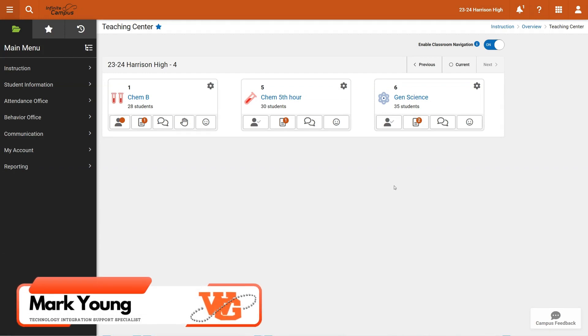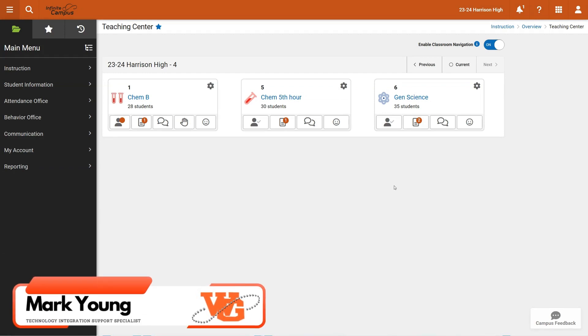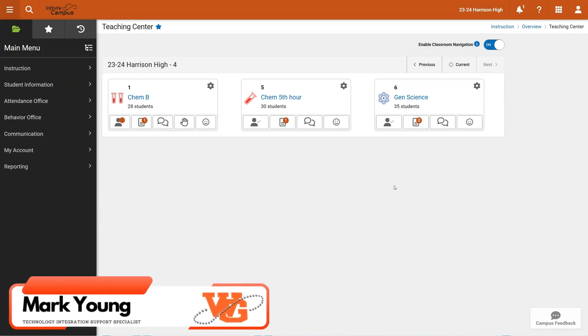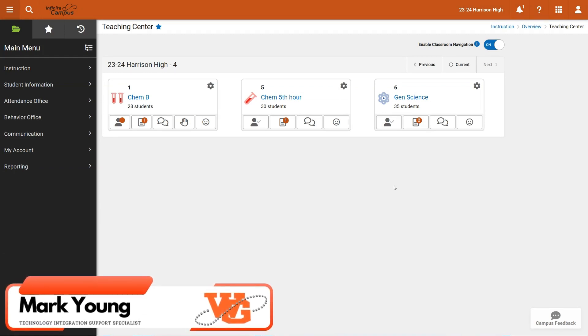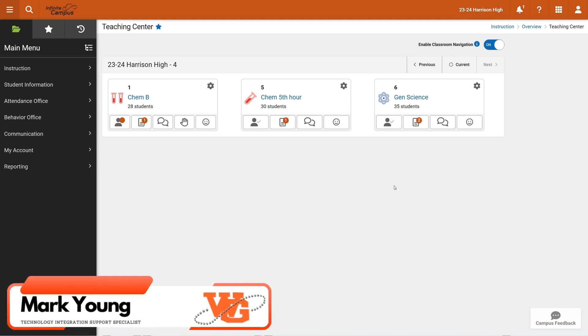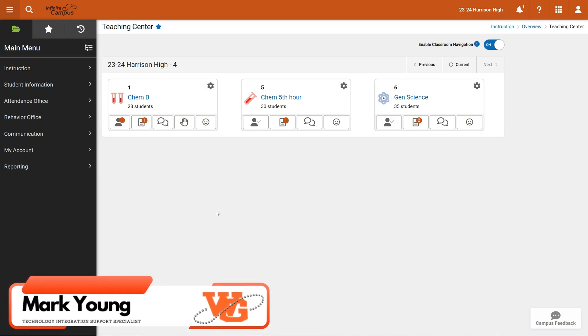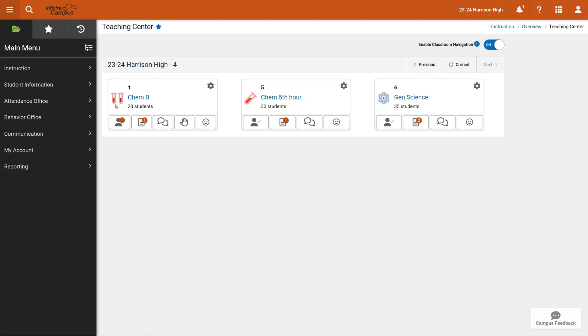The next thing we're going to take a look at with regards to the class gradebook is how to take those percentages and have an impact on the actual grade. So this is the grade calculation part of this.